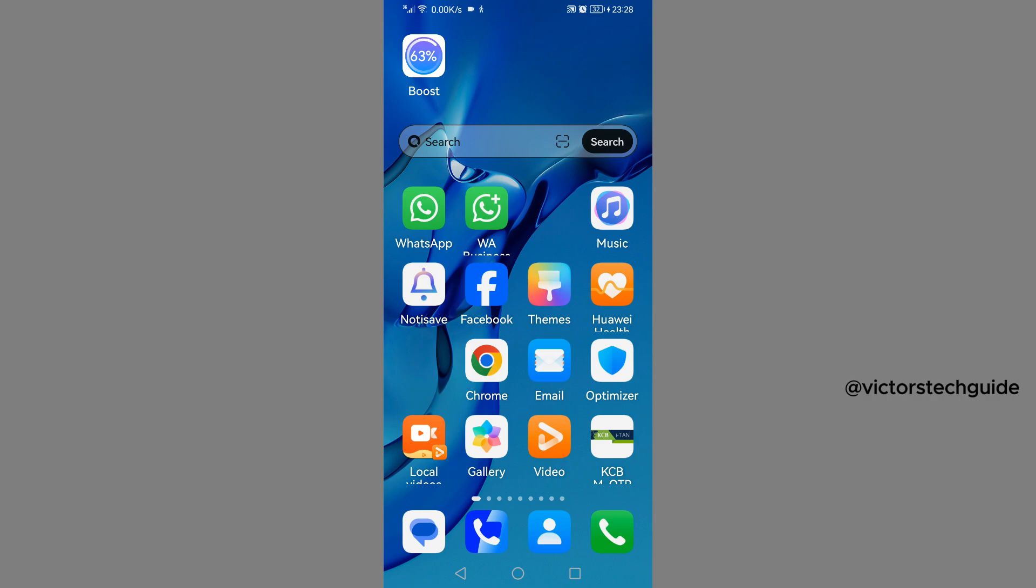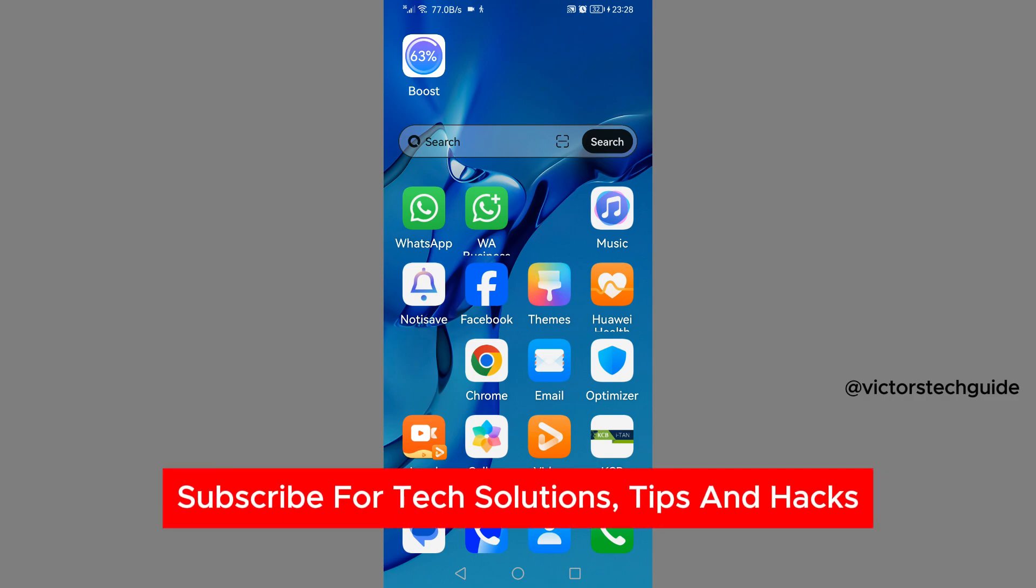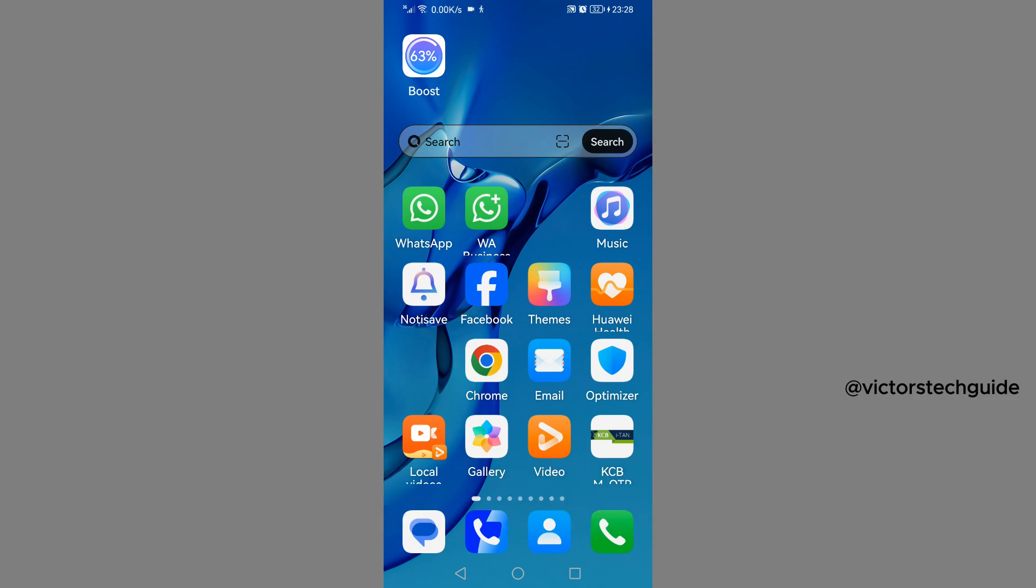I'm going to guide you on how to download music on Android phone for free. If you find this useful, please consider subscribing and liking the video. Now to get started, first you need to launch your browser. You can use any browser, but personally I'm going to use Google Chrome.